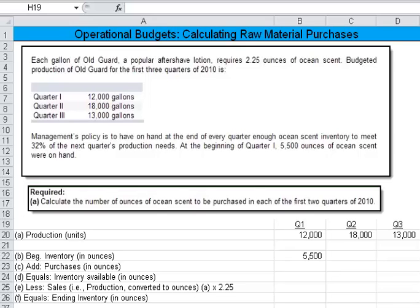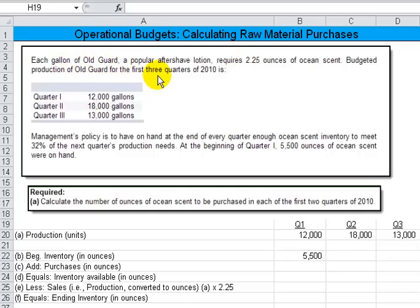Let's take a look at this operational budget problem where we're asked to calculate the raw material purchases. Each gallon of Old Guard, a popular aftershave lotion, requires 2.25 ounces of ocean scent. Budgeted production of Old Guard for the first quarters is given in this table — 12, 18, and 13, all in thousands of gallons.